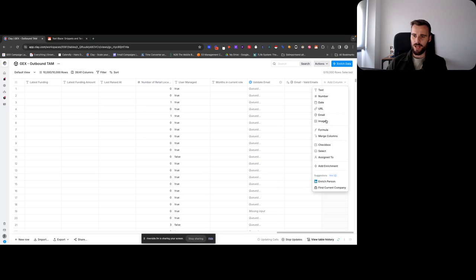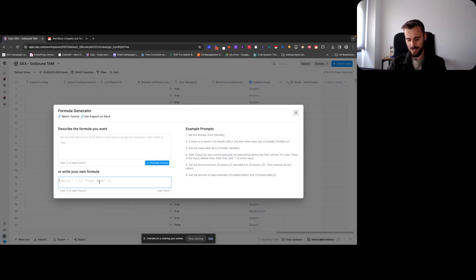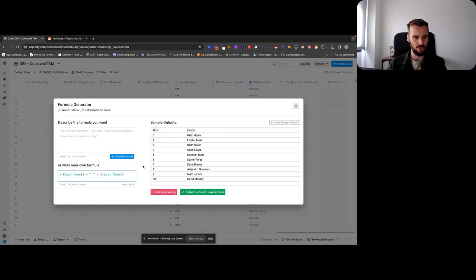So to show you what that looks like, imagine you go here, you have formula. I want to combine the first name and the last name, which maybe is not the greatest example in the world because it's a short formula. But just to make your life a bit easier, I save it under forward slash C full name. So C for Clay, all my formulas, like my snippets, start with a C.